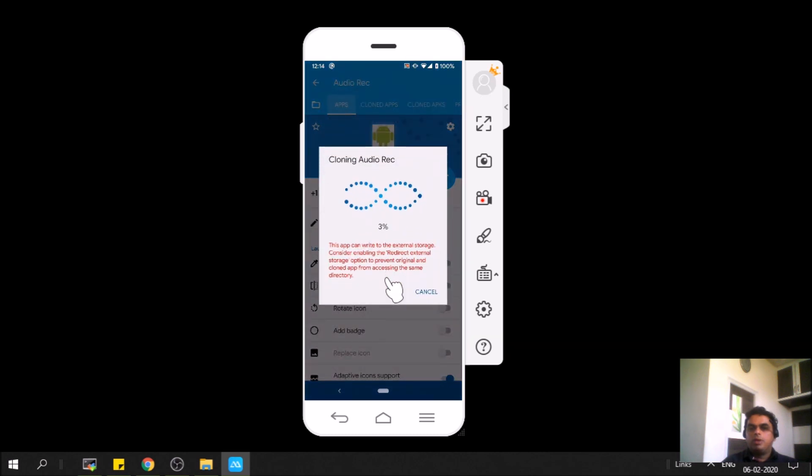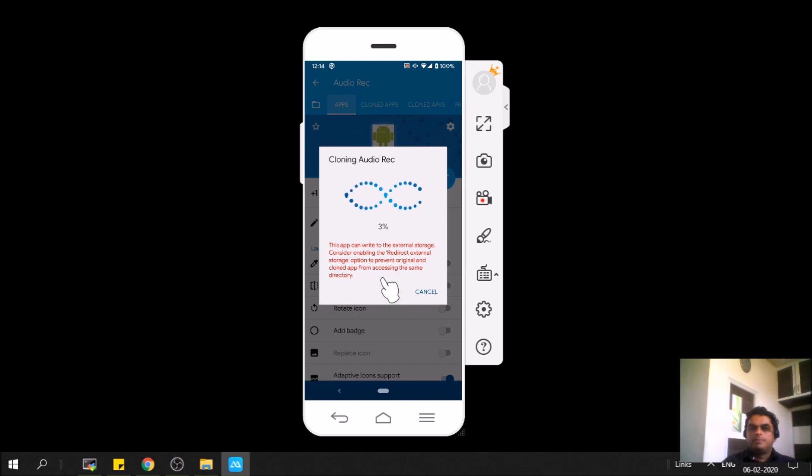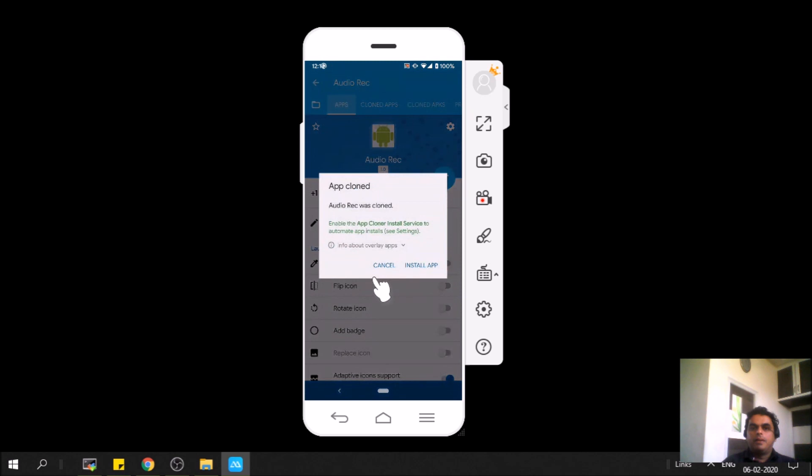It's loading now. It will hardly take a few seconds. That's it, it's done. We can proceed with installation of this new cloned app called Health.